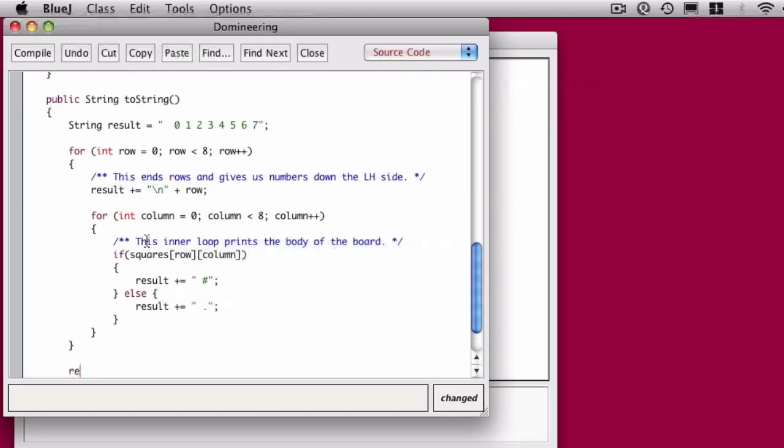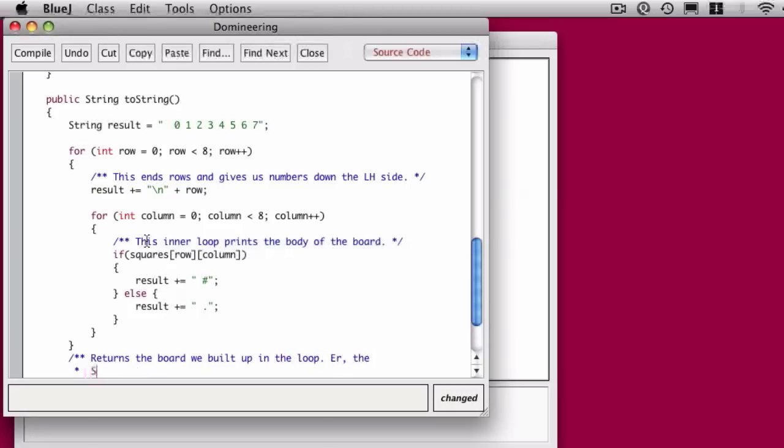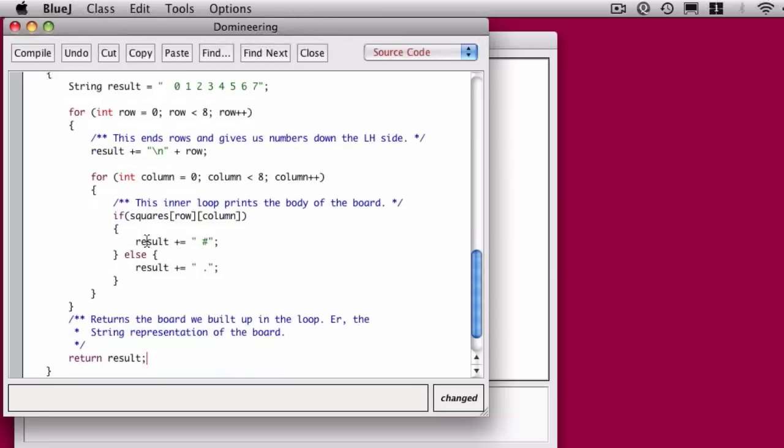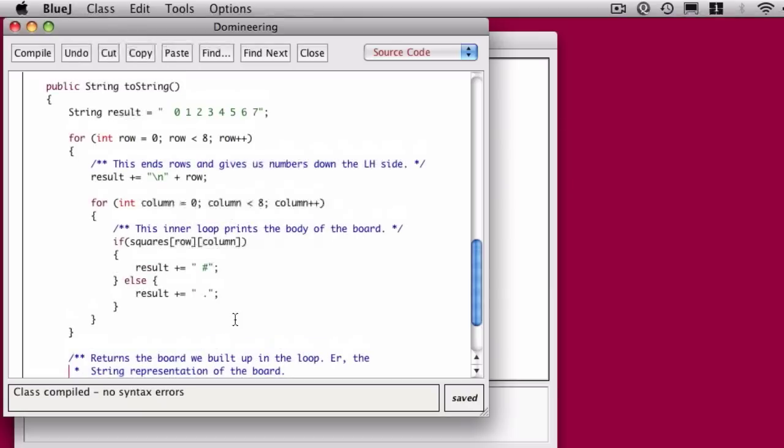The last thing we do is we return the result. If you forget to do that, the compiler will complain. So we return the string that was built up or the string representation of the board if you prefer. It might be a bit of a redundant comment, but it's there now. So I think that's the entire toString method.